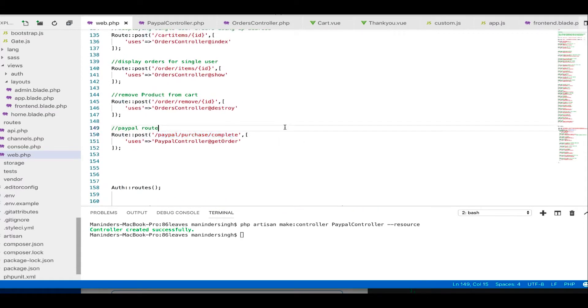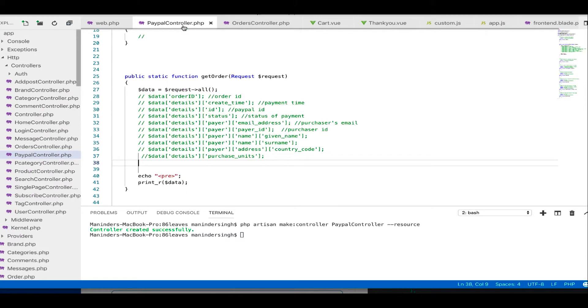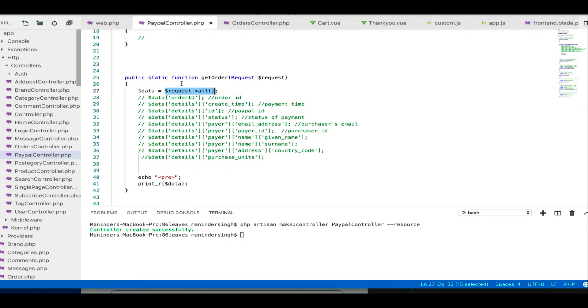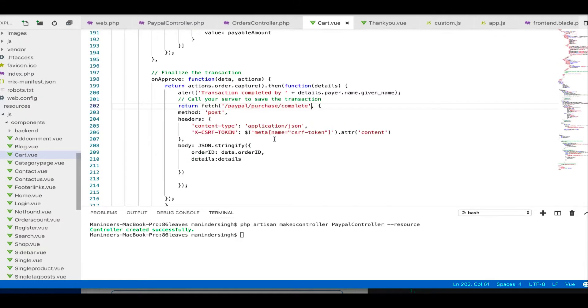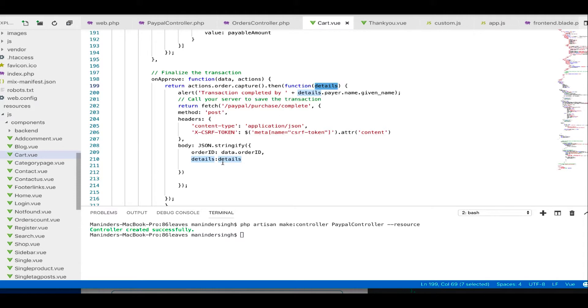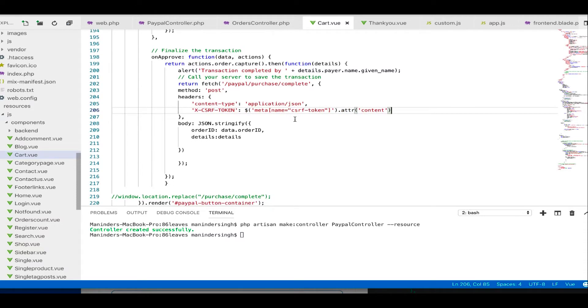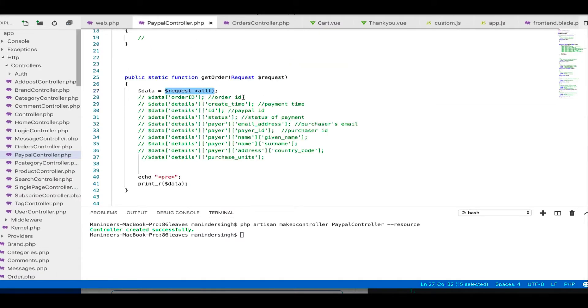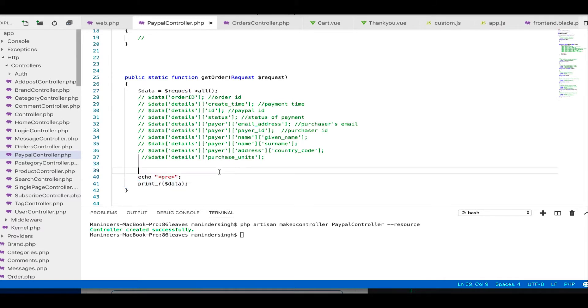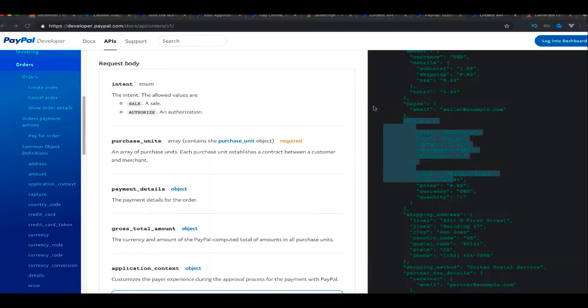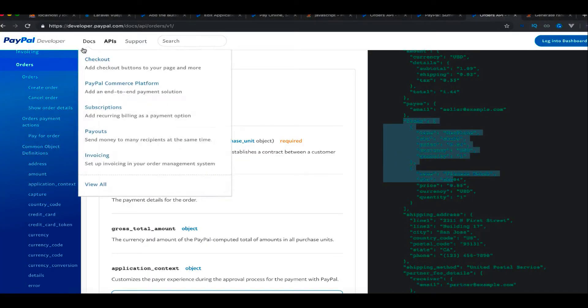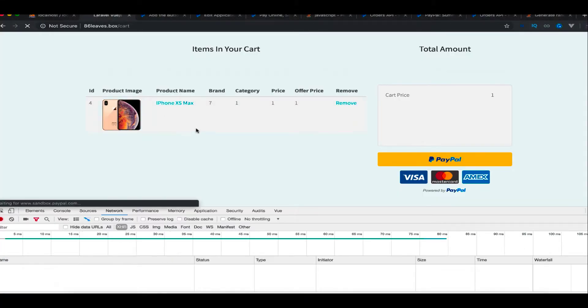Now in this method we're getting the data by request all. Here we have passed the details and these details are providing all the data. We are also using CSRF code here so you can match the code. The CSRF code is also given on the PayPal website so you need to check there as well. Now once we have this data in paypal controller, I am outputting it. So I'm going to show you the working version of it, how it is working.